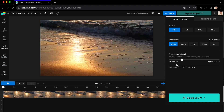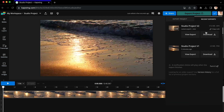Once you find the setting that matches the size you need, press Export. When exporting is done, your compressed files will appear in Recent Exports. From there, click Download to download files straight to your device.